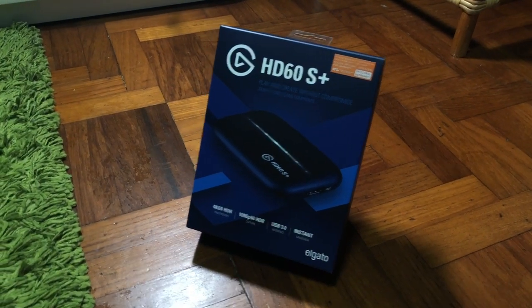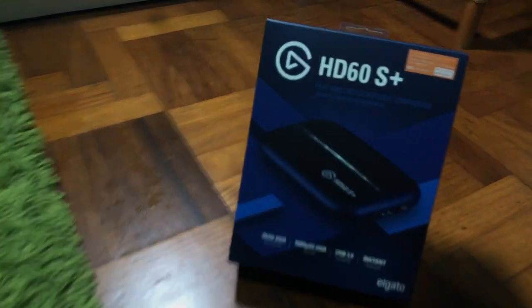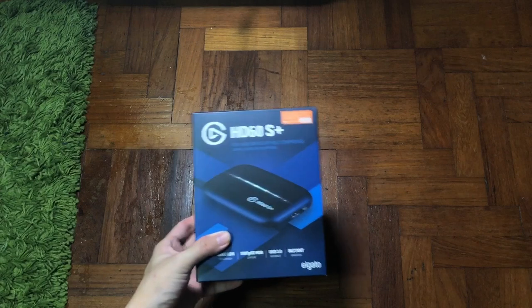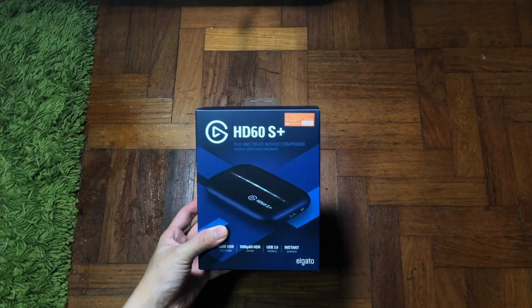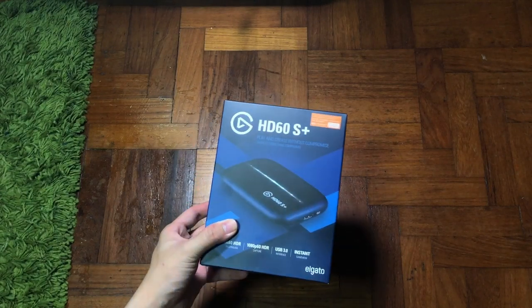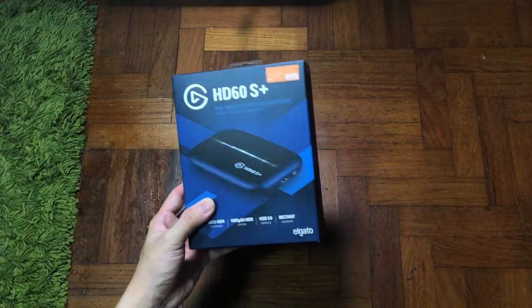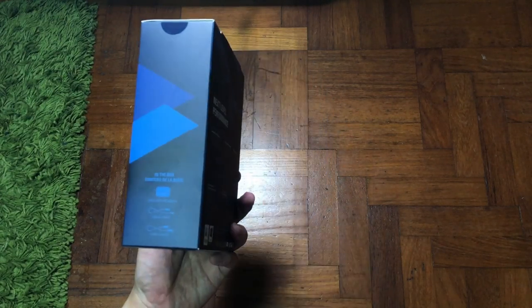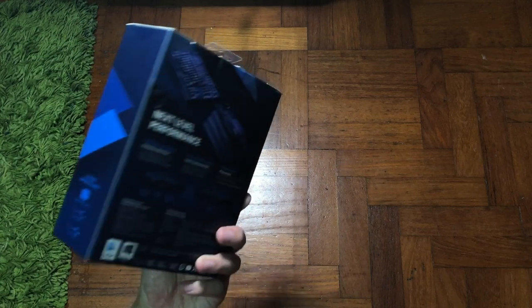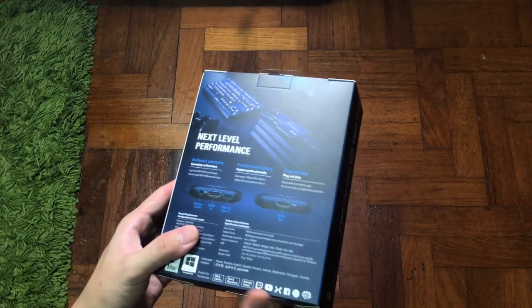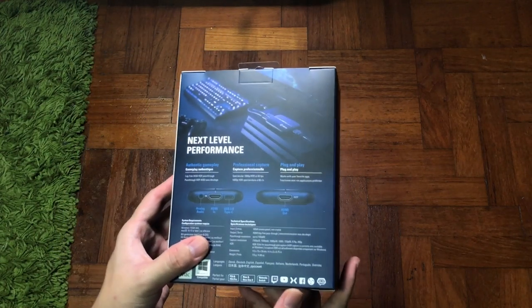After a very long time researching capture cards, I finally have my hands on this right here. I would like to say this could be probably the best capture card HD, the HD60S Plus.